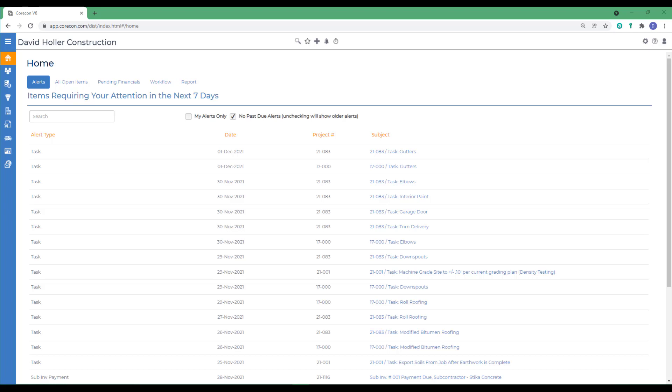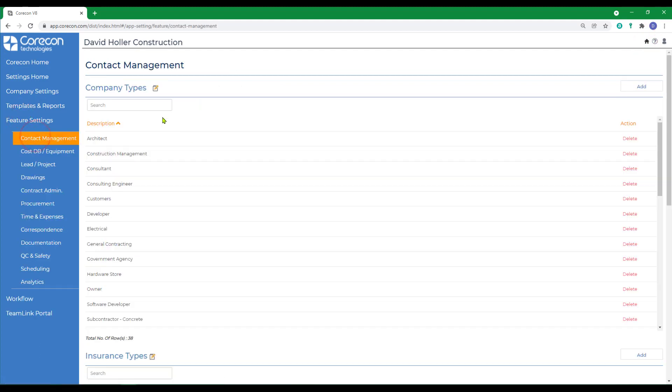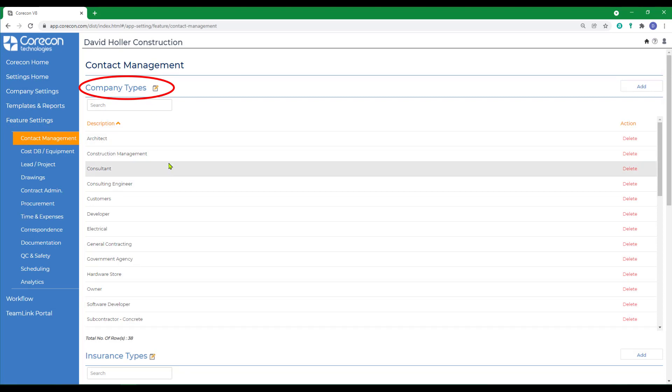The settings for Contact Management Module can be found in Global Settings, and under Feature Settings, and then Contact Management. The first list you'll encounter is Company Types. Company Types are a way of grouping and organizing lists of companies so that these are easier to search and find.